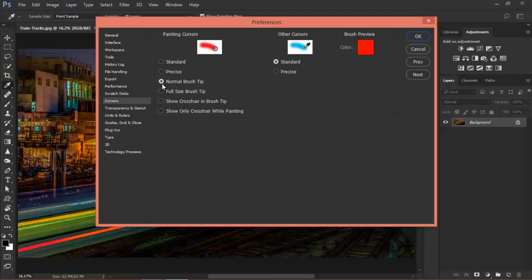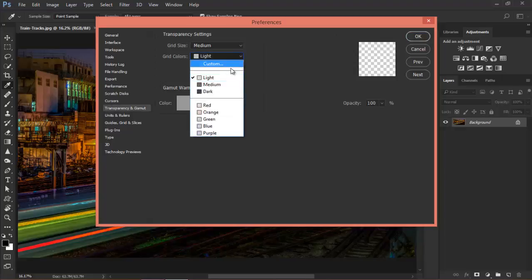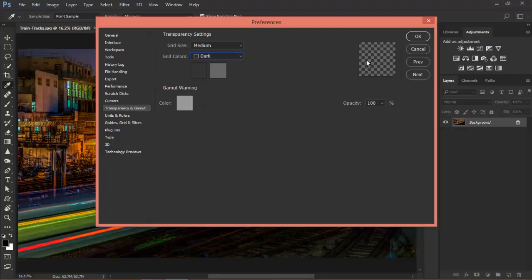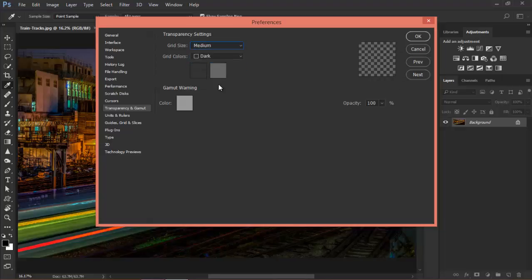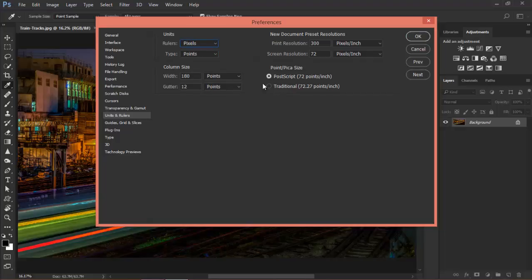Now we have Cursors. For brushes, you've got Normal Brush Tip or Full Size — I like to leave it as it is. Also the brush preview color you can change. Then Transparency and Gamut: I like the grid colors to be dark, so as you can see I just changed it. And you've got the grid size — I prefer to have it medium. For Units and Rulers, I like to have it in pixels, and I leave it as it is.